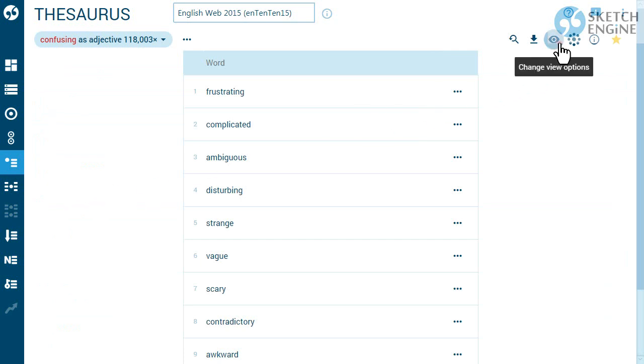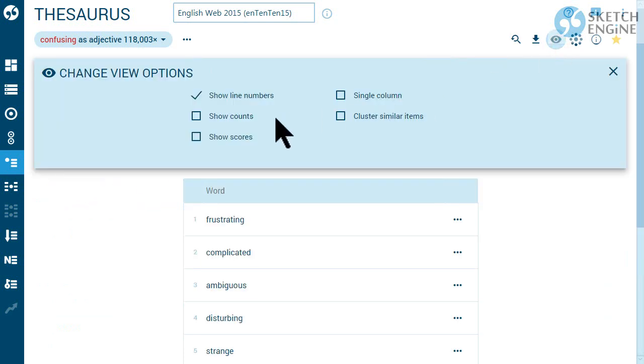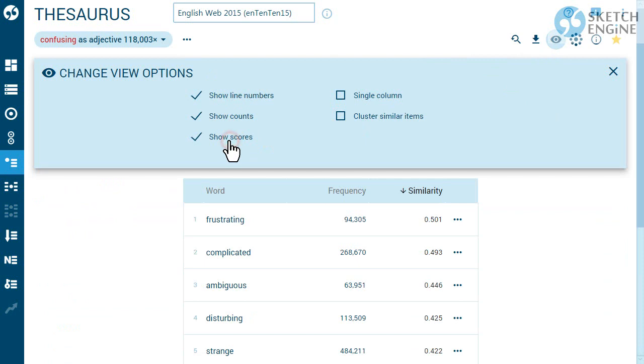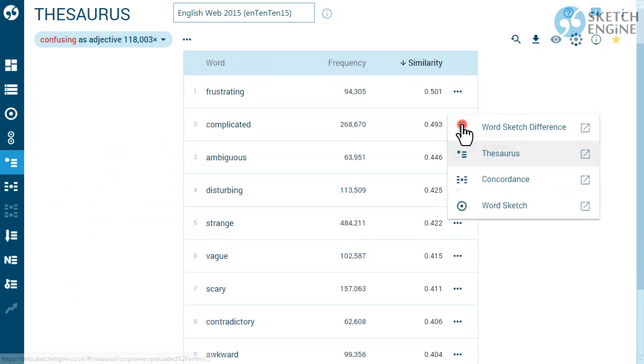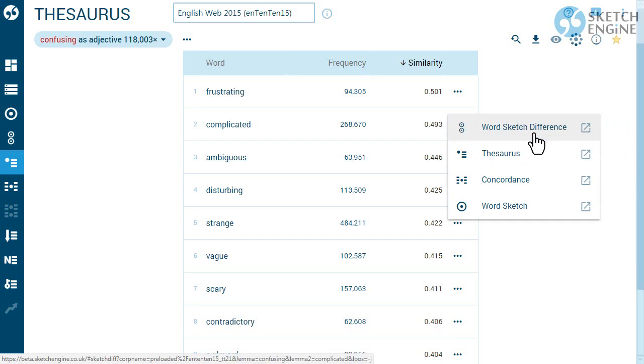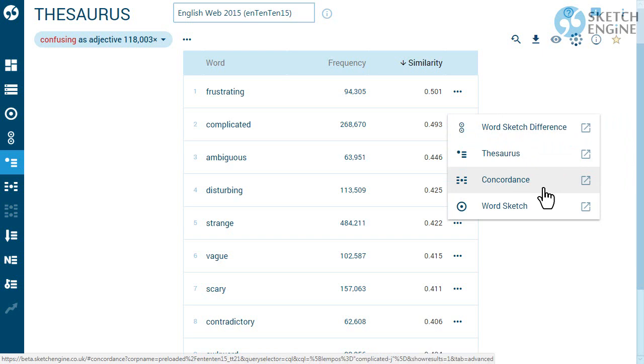You can display the frequency and also the similarity score. Use the local menu to compare the synonym with the keyword, to display other synonyms, to see examples of use or the collocations.